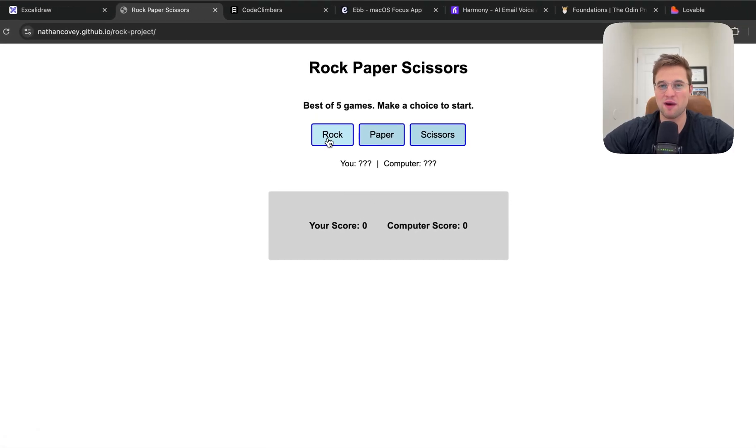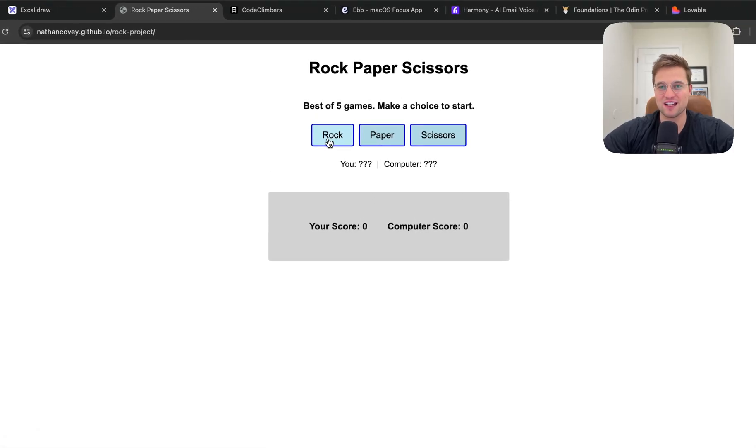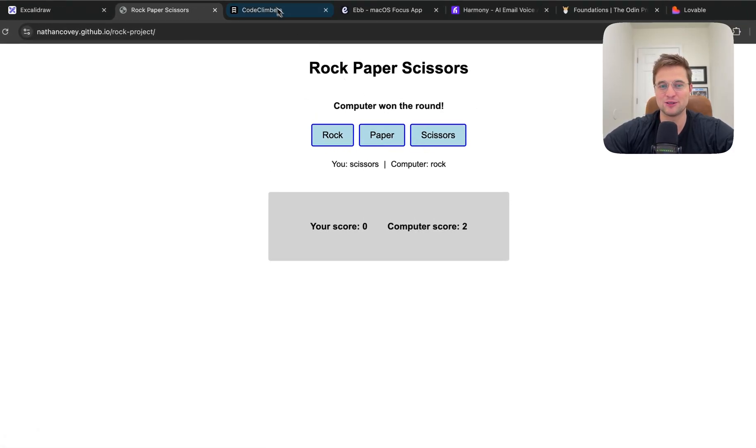Seven months ago, this was my first project I ever built. It was a rock, paper, scissors game. Very simple, as you can see.